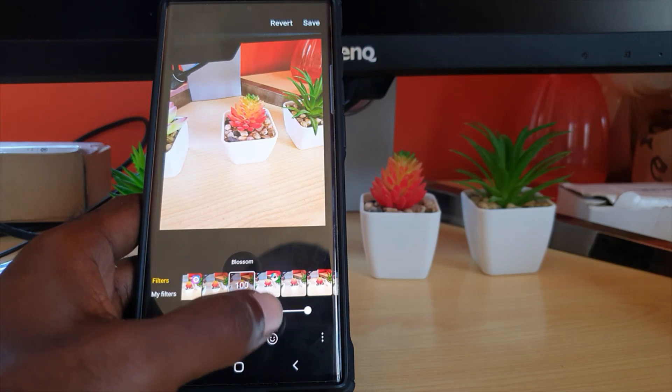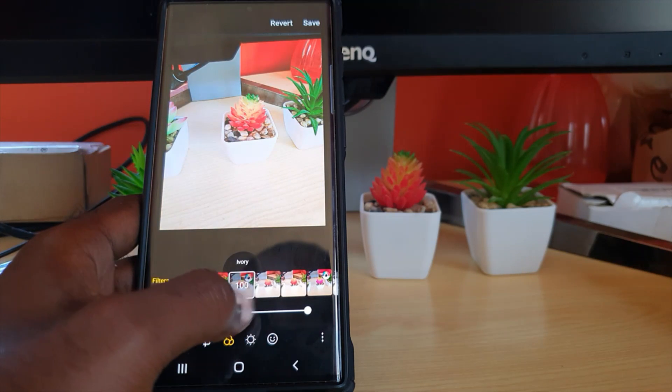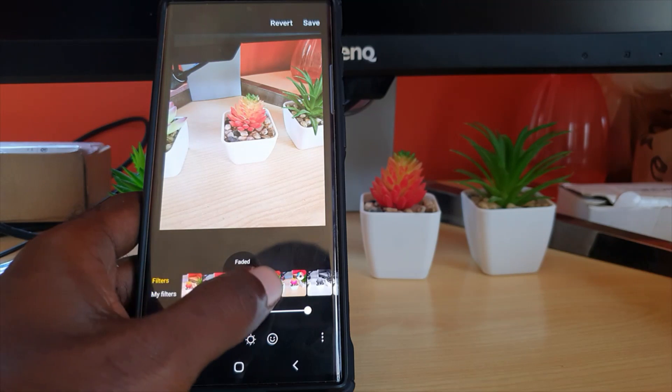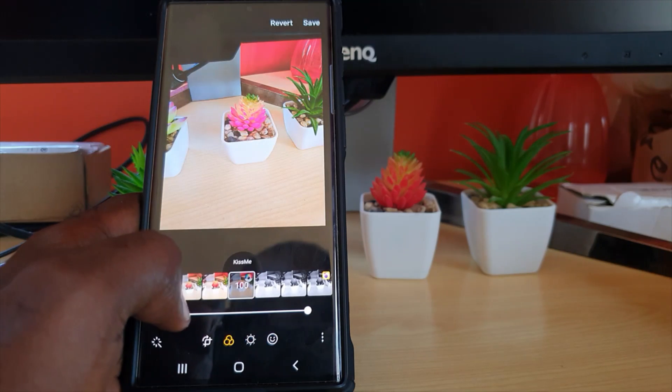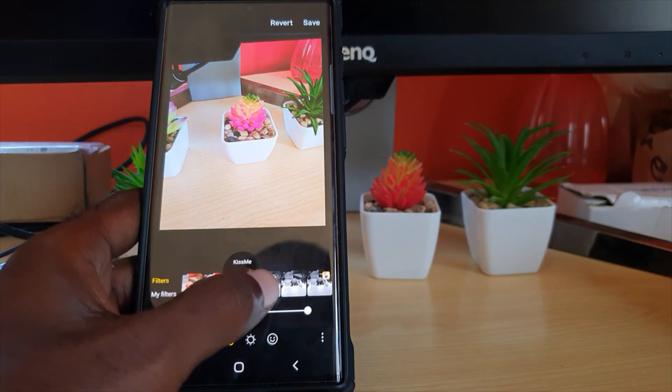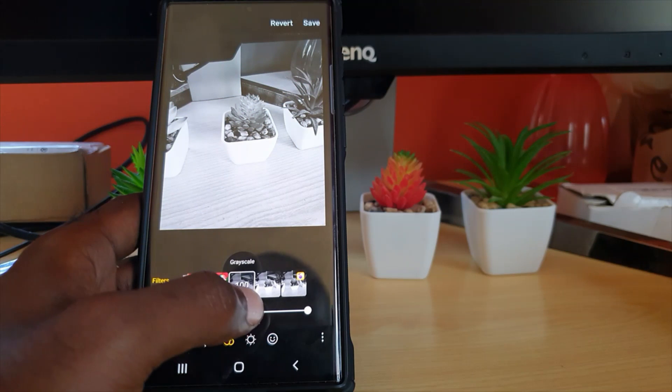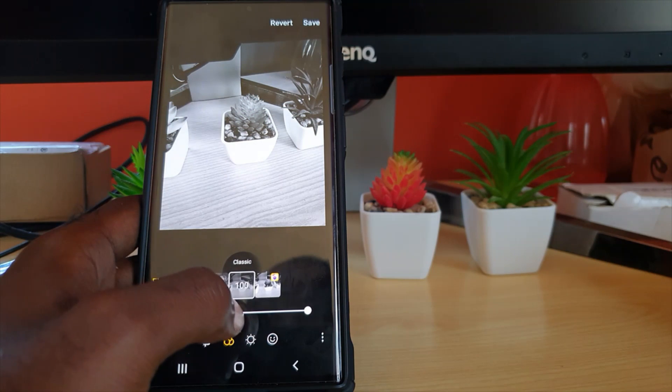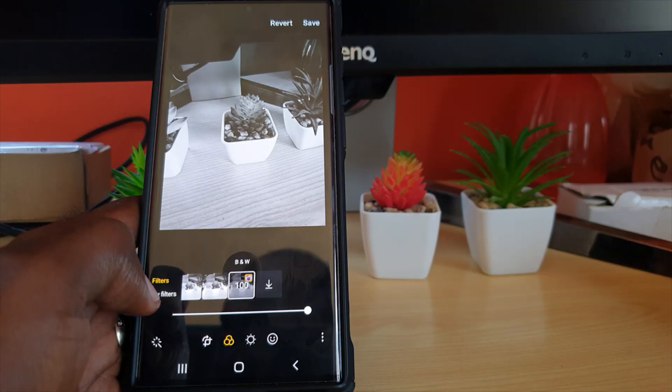I'm just gonna keep going through. There's Faded, and the effects going on. You even have Grayscale, there is Classic, and there is this